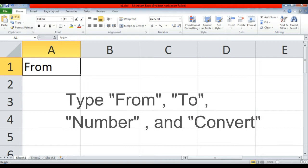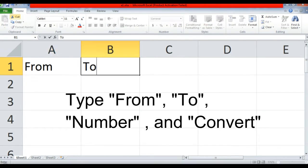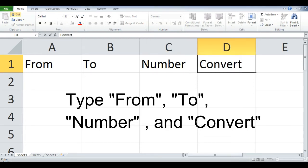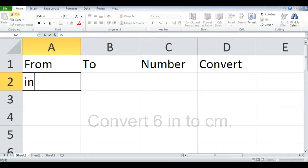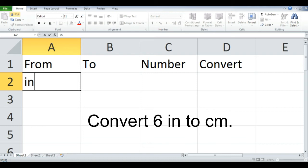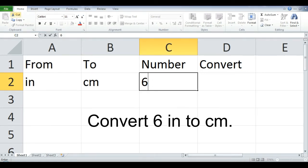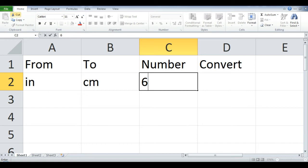Type from, to, number, and convert. Let's convert 6 inches to centimeters. Type the units, it can be an abbreviation, the number, then use the CONVERT function.